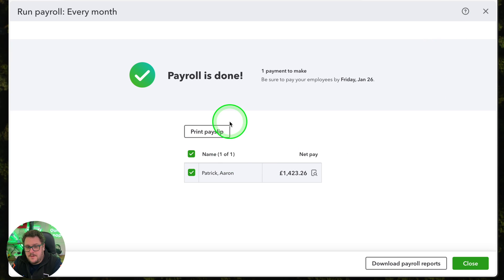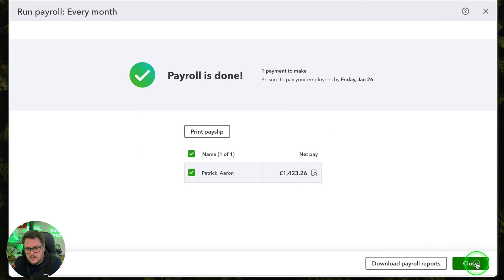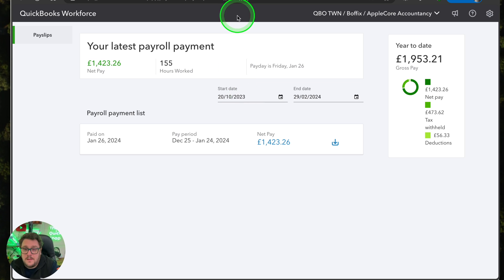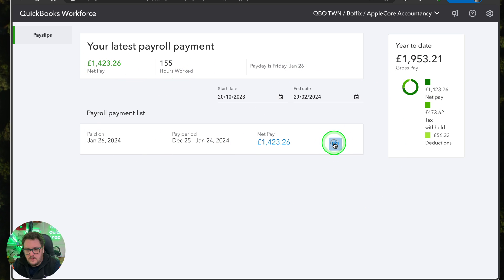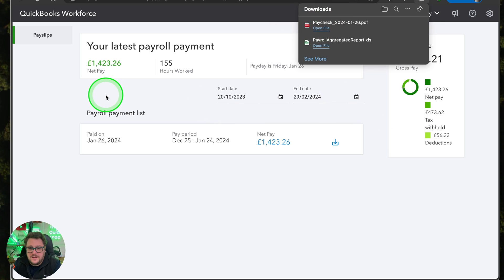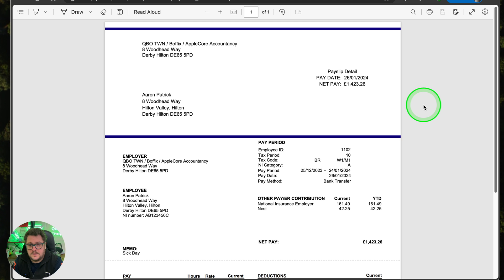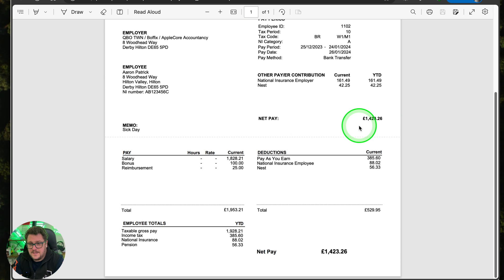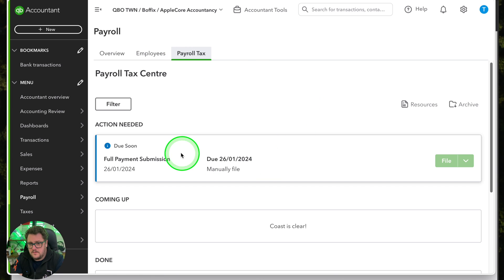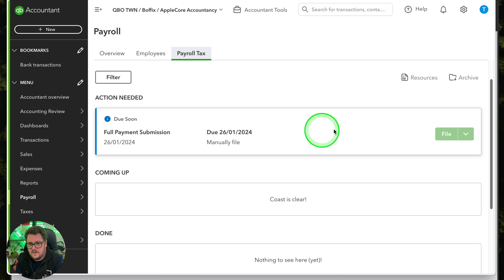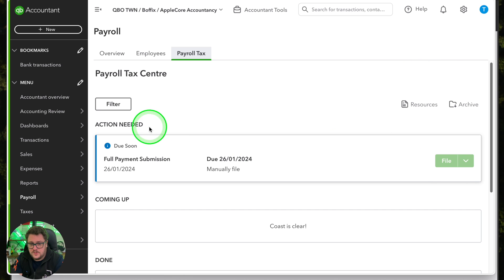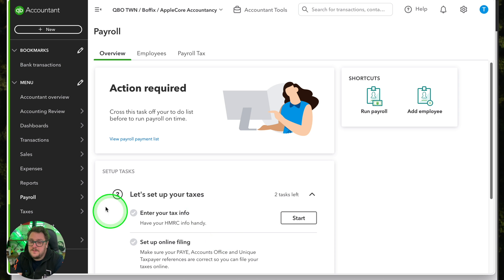It's then going to generate my payslip. I have the option to print the payslip if I want to. Signed in as the employee, the employee can see exactly what's happened — their net pay, hours worked, and they can download a copy. It'll give them a P60 later down the line too. From the employer point of view, I've got all my information here as well. I can see payment submission — whether full payment submission is done — I can archive, look at resources, file, and there's a nice task list to make sure I'm getting everything absolutely right.